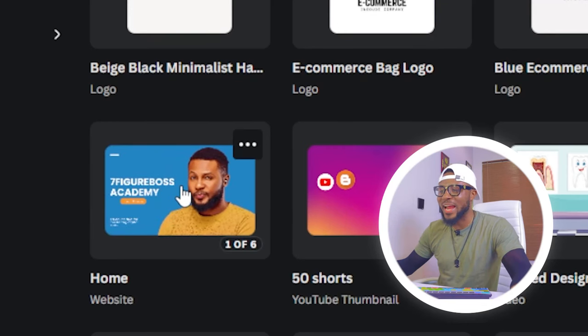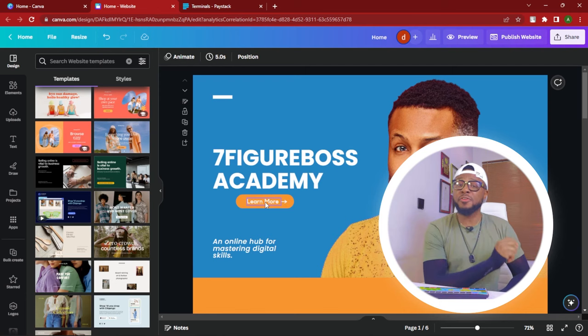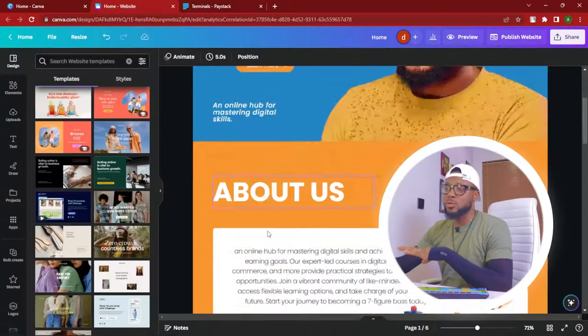Now, to get started, as always, fire up your Canva and then click on the website that you're trying to edit. So I'm going to click on it right now. This is the website I currently have on www.7figurebossacademy.com. Let's say I want to add a product page to this website. There are two ways to do this — either you use already existing templates or you create it from scratch. I'm going to be showing you how to create it from scratch first, and then I'll also show you how to do it with a template.